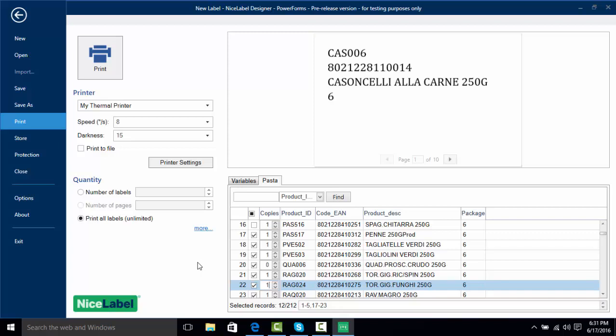In summation, we learned how to connect our Excel spreadsheet to our label, bring in that data, do some filtering if we wanted to, and print records based on checkboxes or by range of records depending on what we're looking for. Thank you for tuning into this video on NiceLabel printing from Excel.